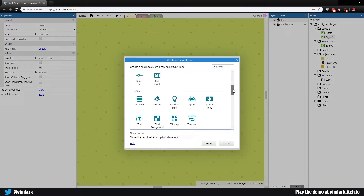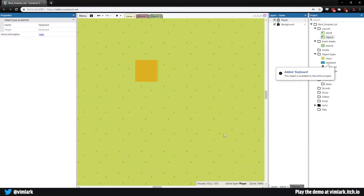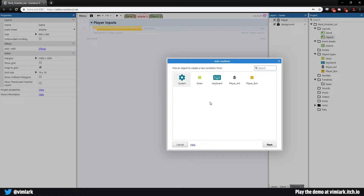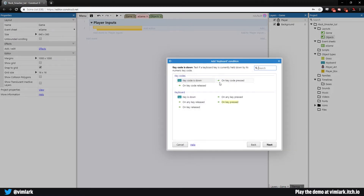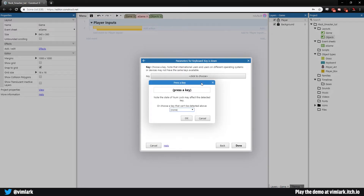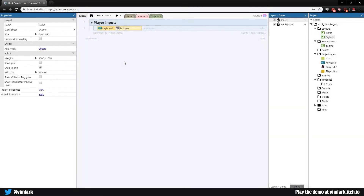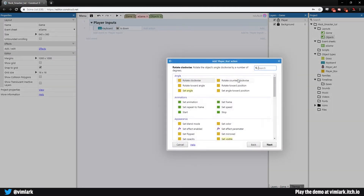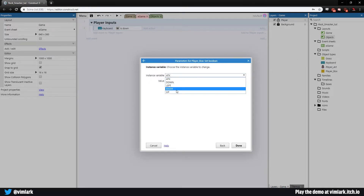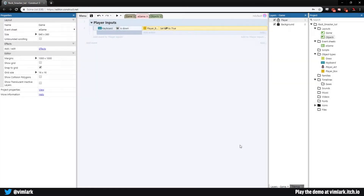Insert keyboard — good, now we have access to the keyboard inputs. Double-click on game, go to keyboard, and check if a key is down. The first key we'll check is W. If W is down, we want to set a boolean on the player box, so go to add action, player box, scroll down to set boolean, and set 'up' to true.